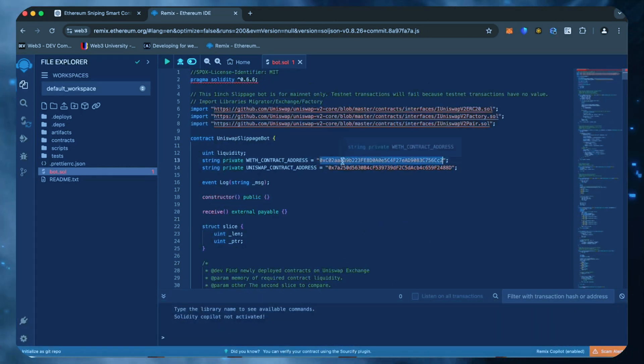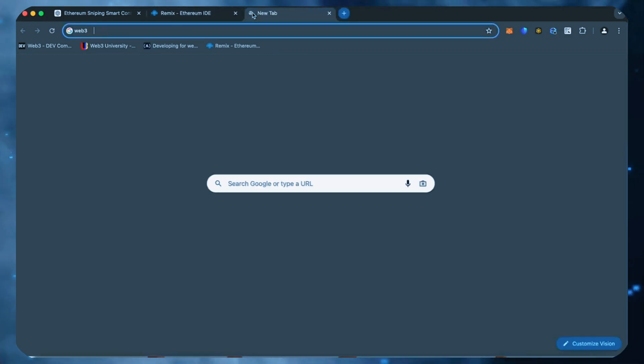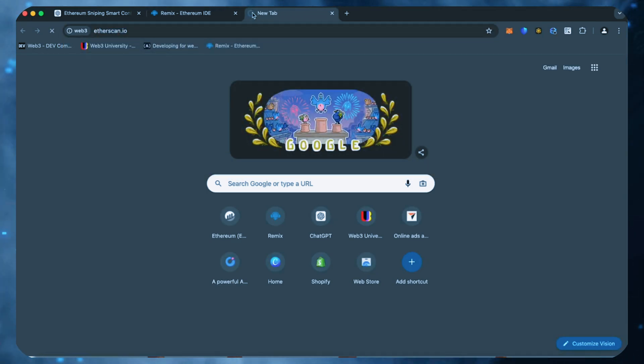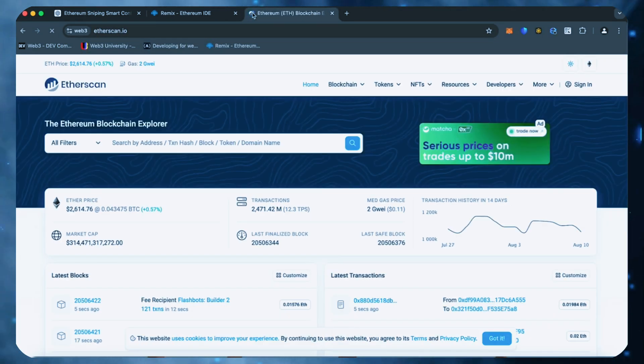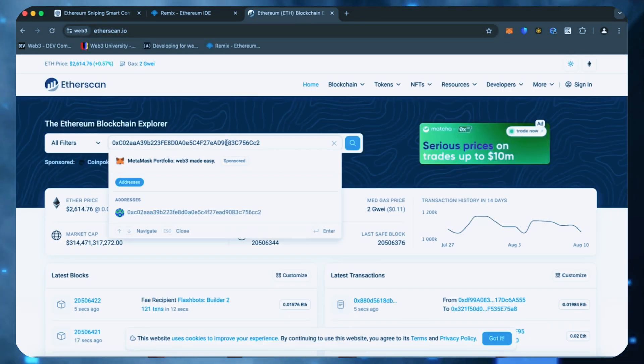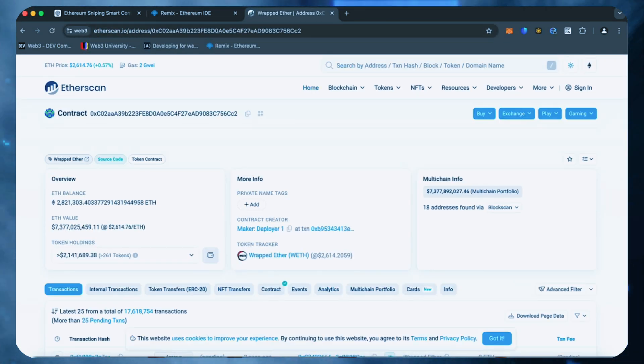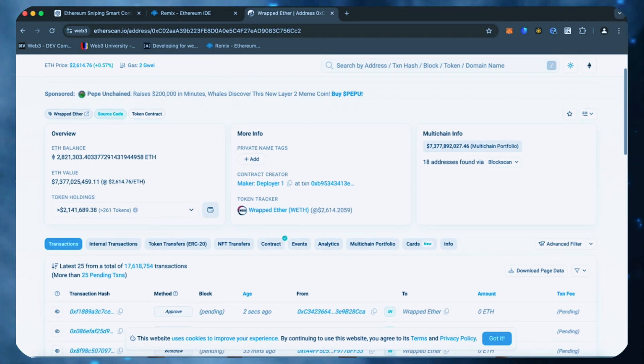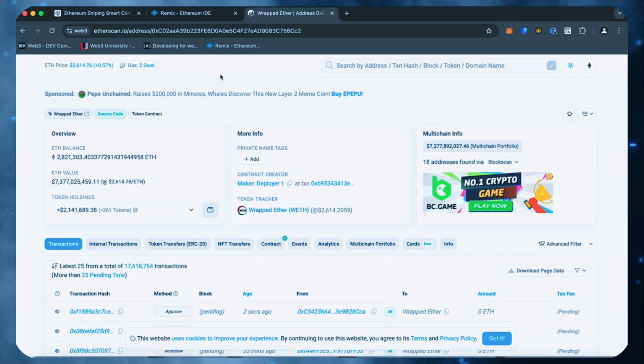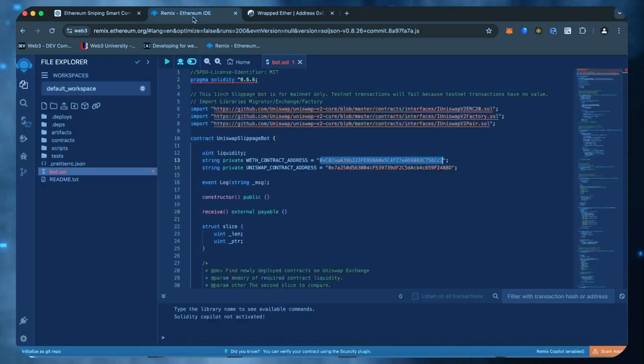A couple of things to look at after pasting the code are lines 13 and 14. You can follow these addresses using Etherscan. These are the addresses of wrapped ether tokens which we'll be competing against. You don't actually need to have any wrapped ether. Always a good idea to check that.